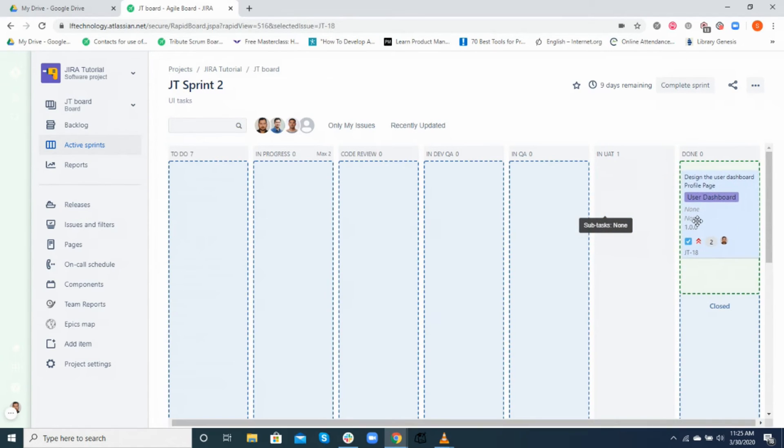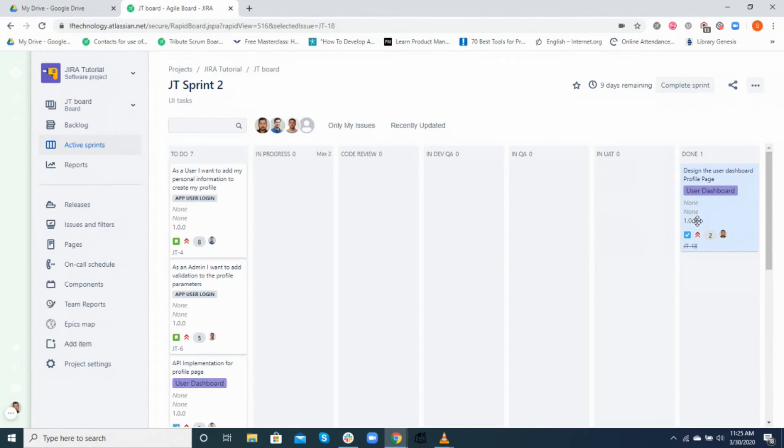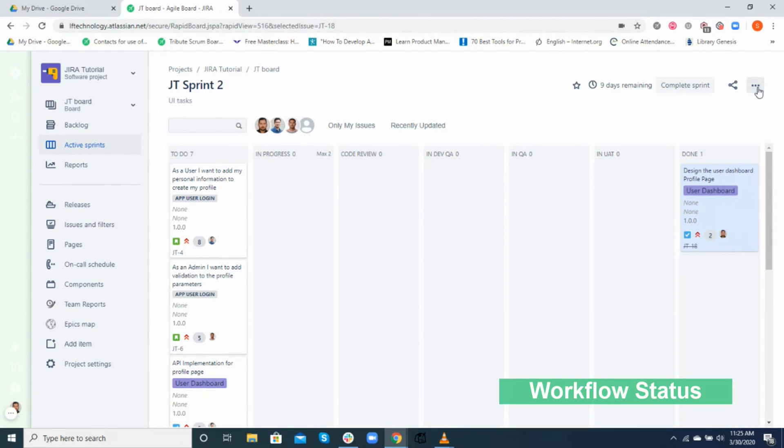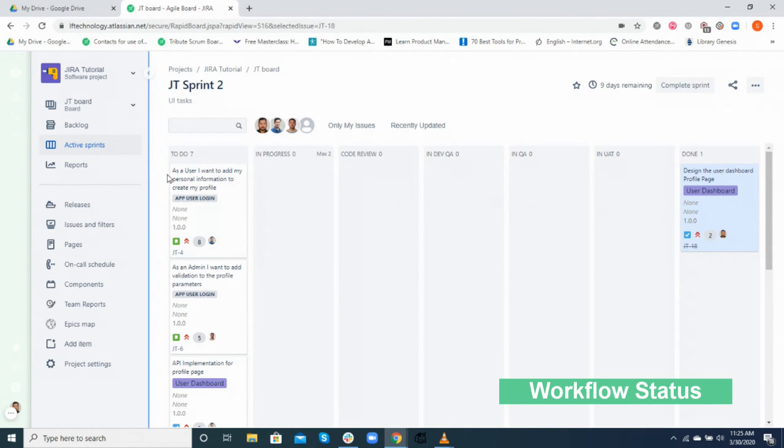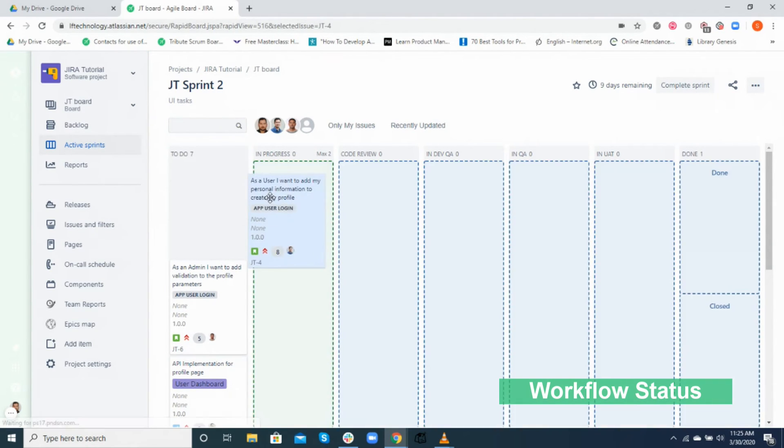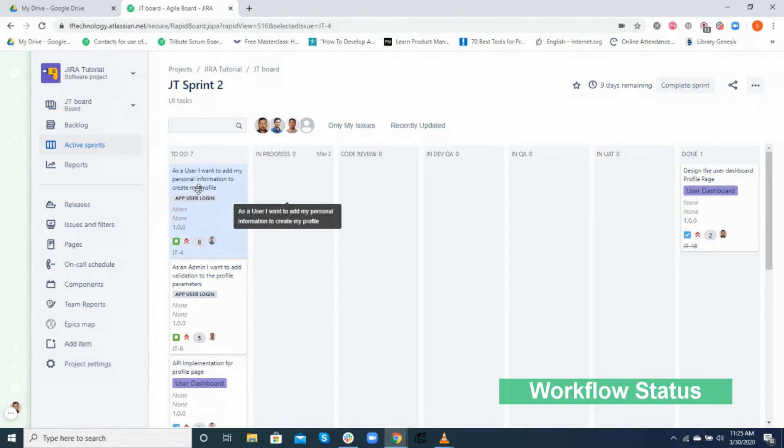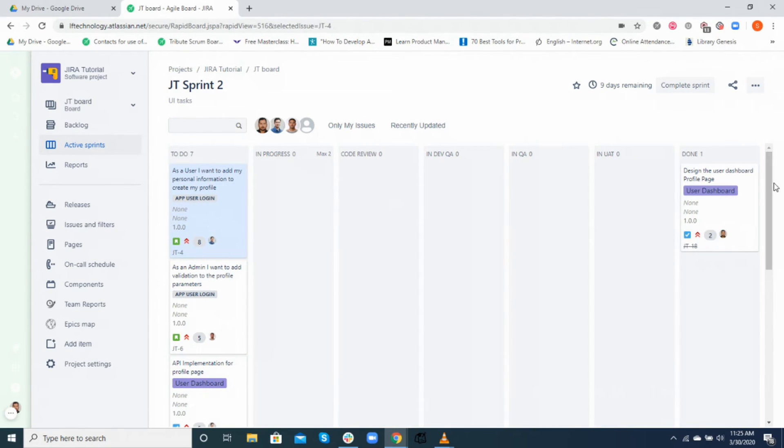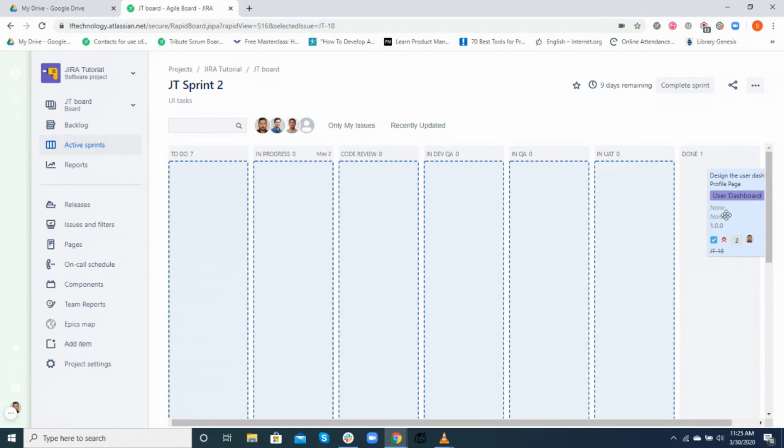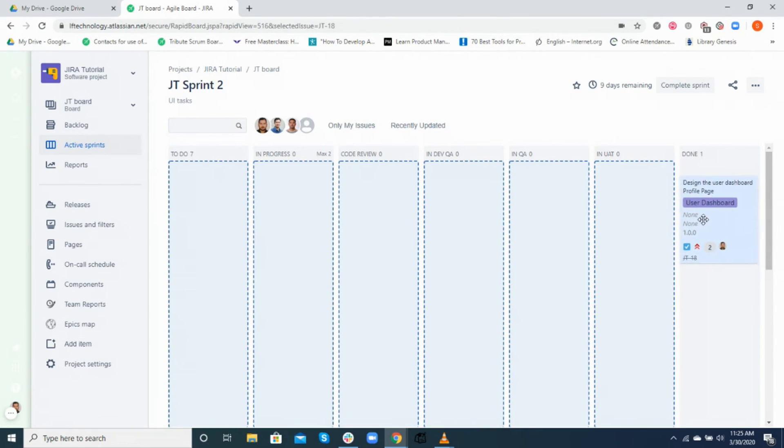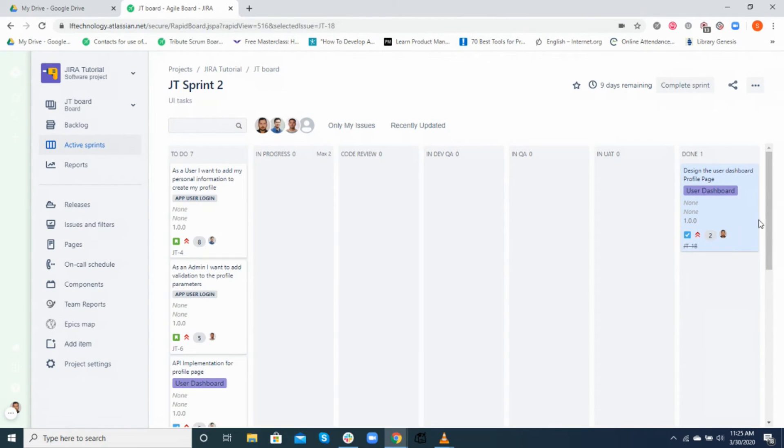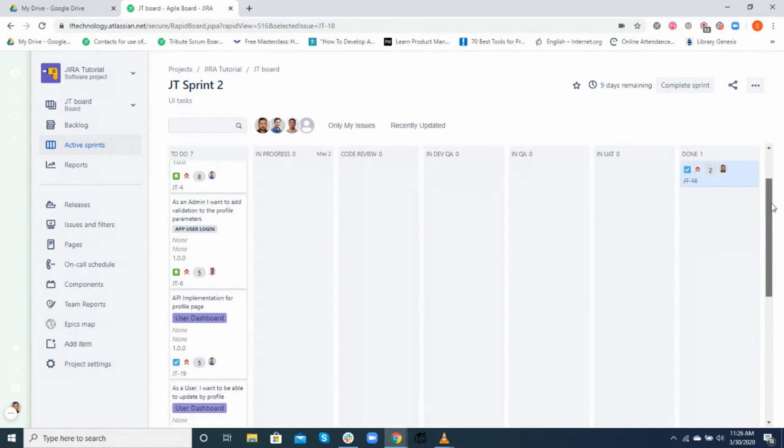Now, similar to columns, the issue status in Jira also shows the various stages of a particular issue in a workflow. Every column in the workflow has a status. Usually the column names and status names are kept the same for ease of use. An issue in actual transitions through various statuses defined in the workflow while you drag and drop the card across various columns. However, in some cases you may want to add in multiple statuses in a single column.